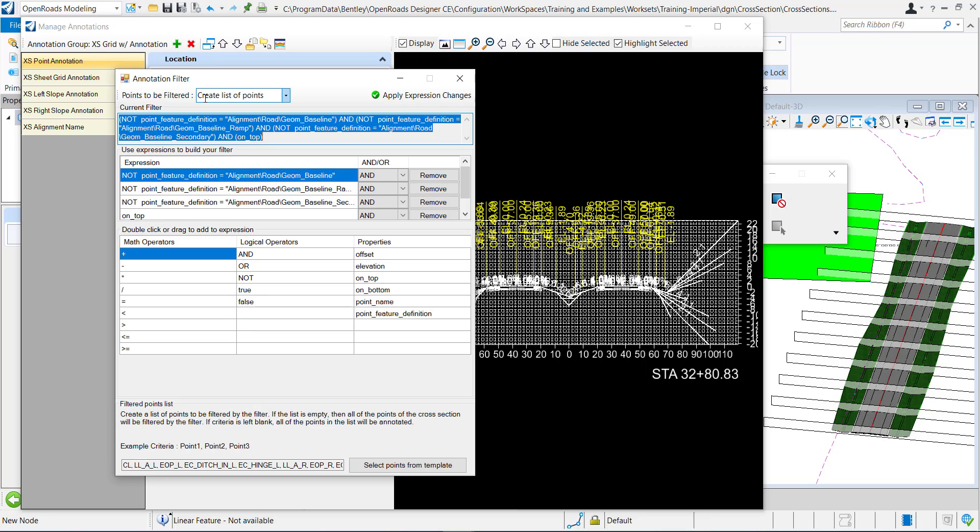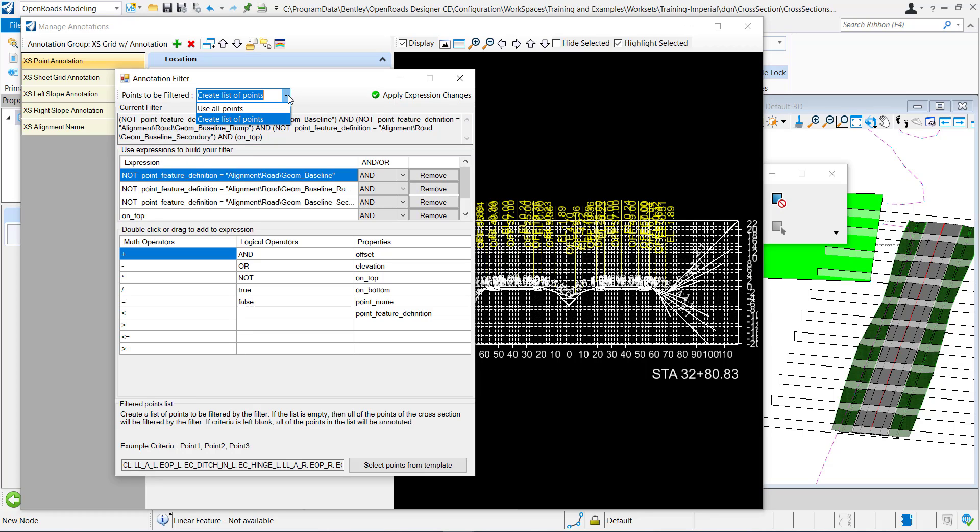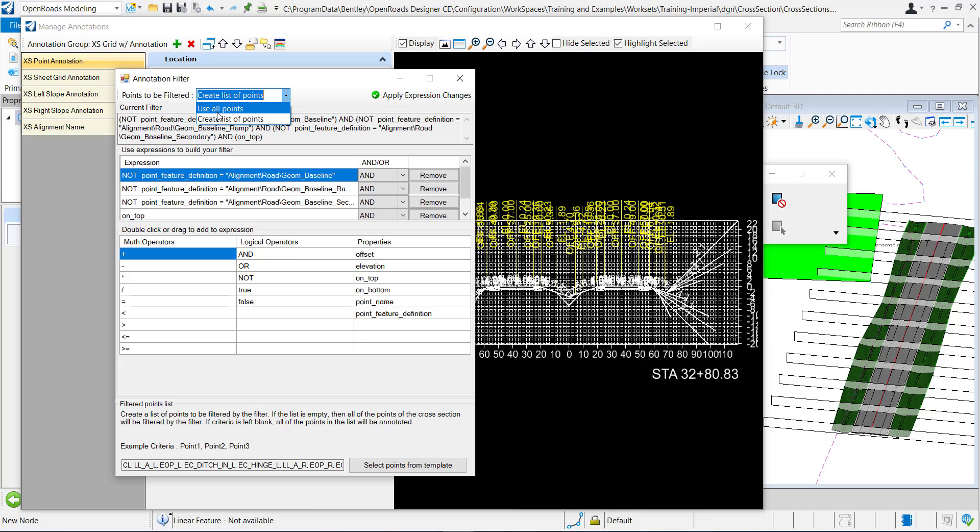You can either create your own list or you can use all of the points that are in the DGN. Creating a list will allow it to process faster because it won't be as many points as if you use all the points. This allows it to stay general and this honestly might be a good troubleshooting point.